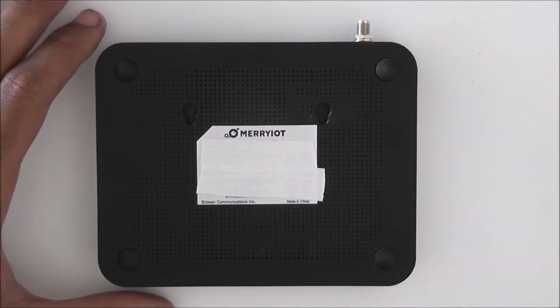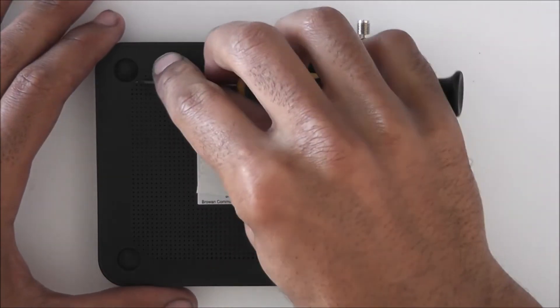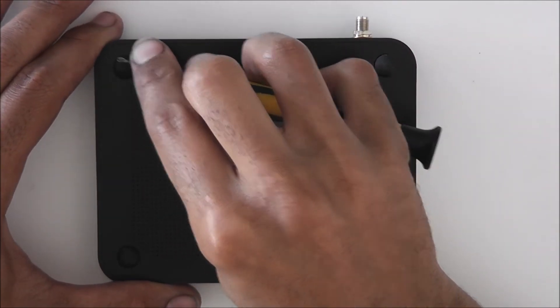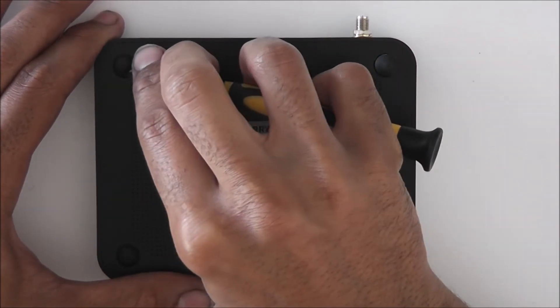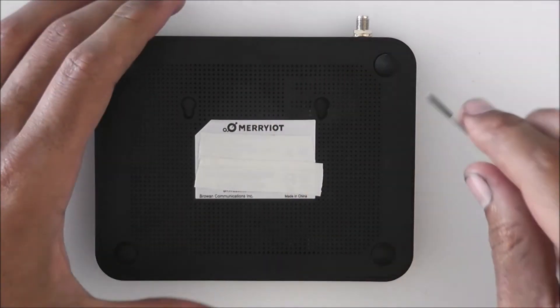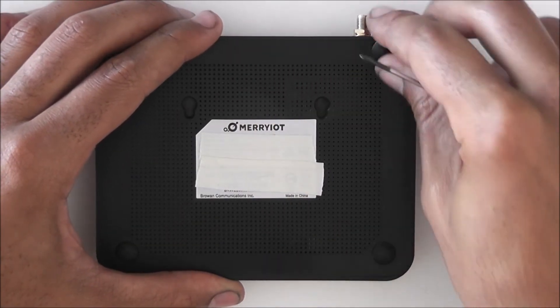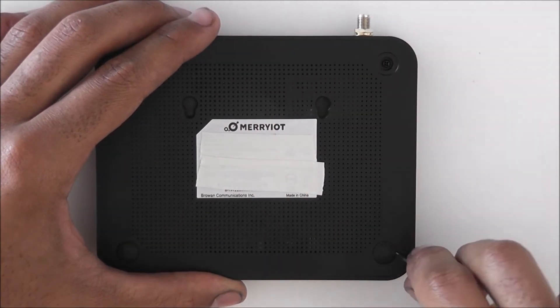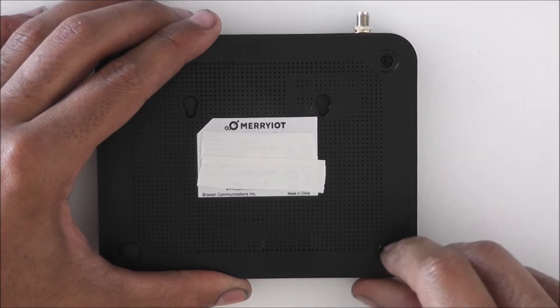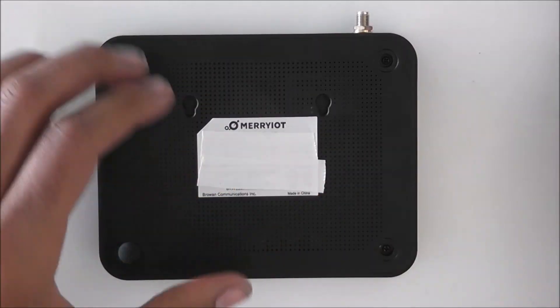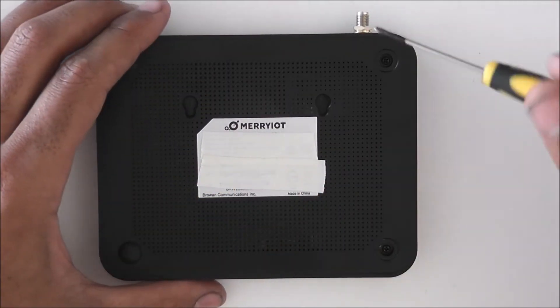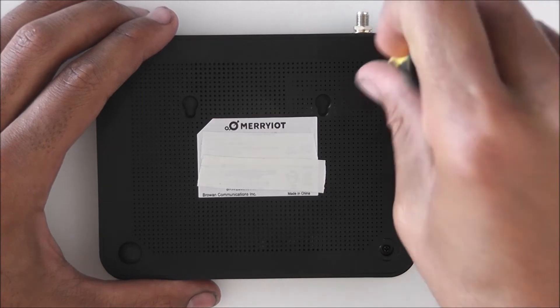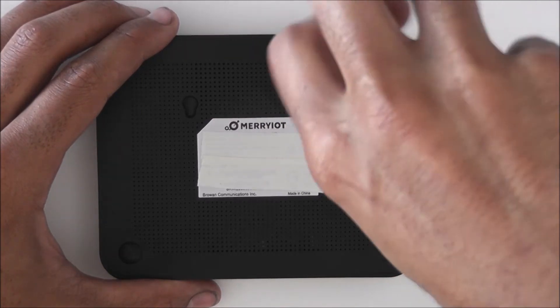So to get inside the hotspot, it's very simple. We can remove these two feet. Sorry, not that side, must be this side. We just remove these two feet here and there are two screws, some Phillips screws here.